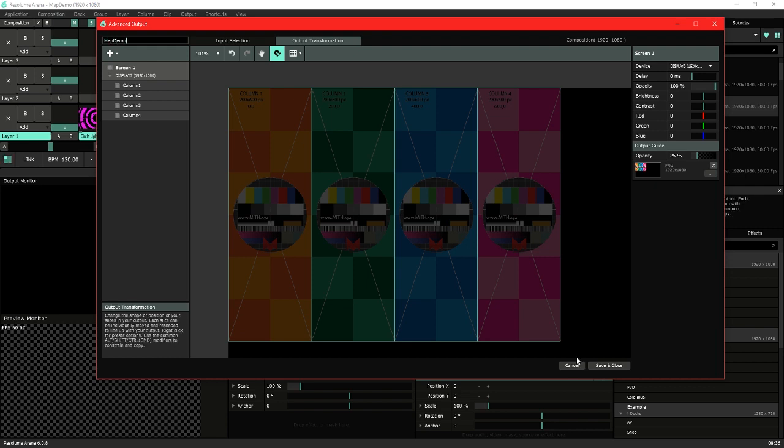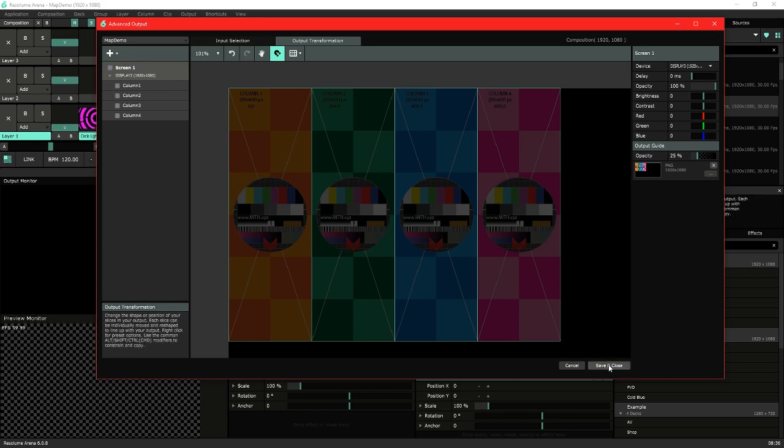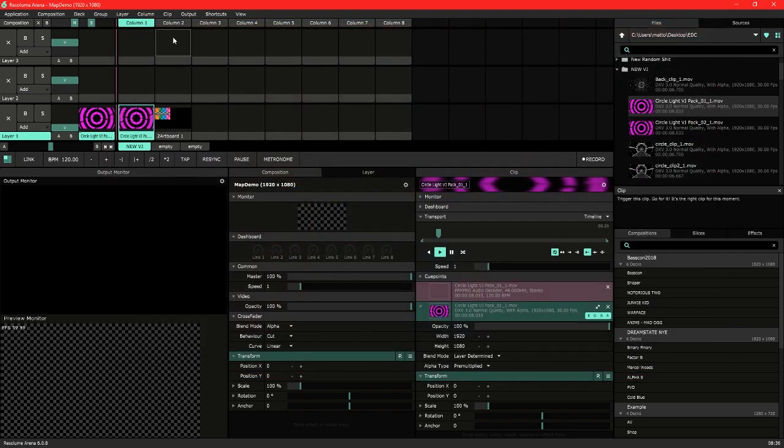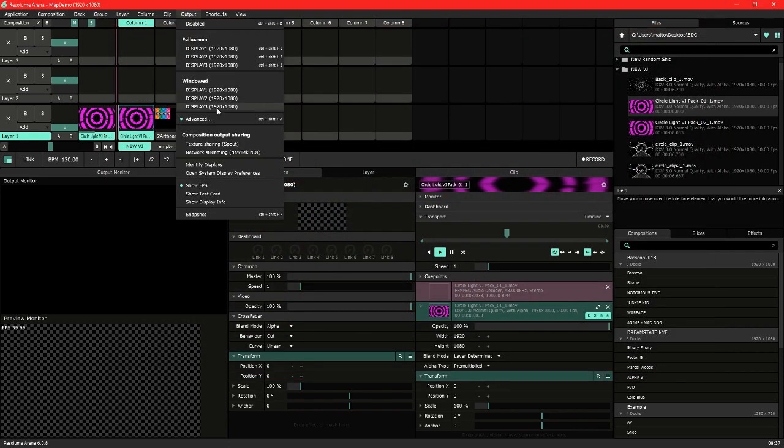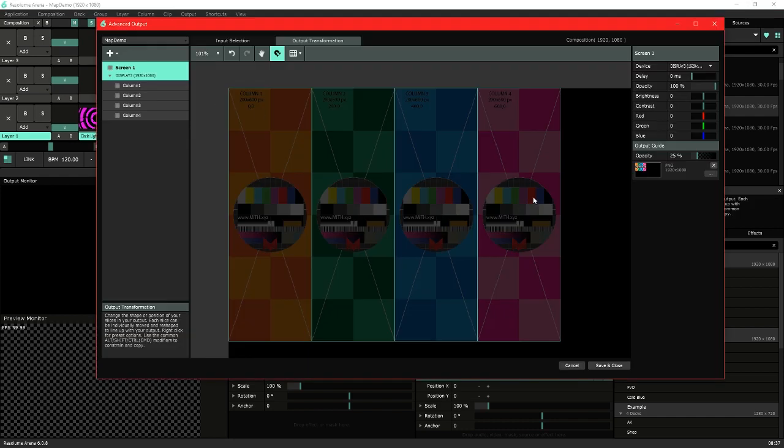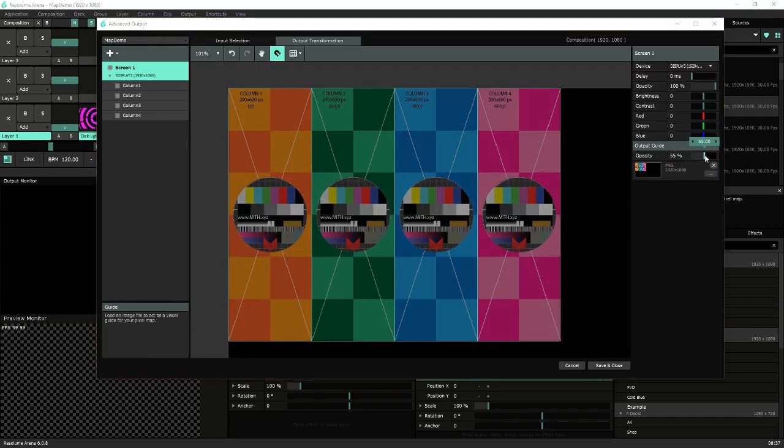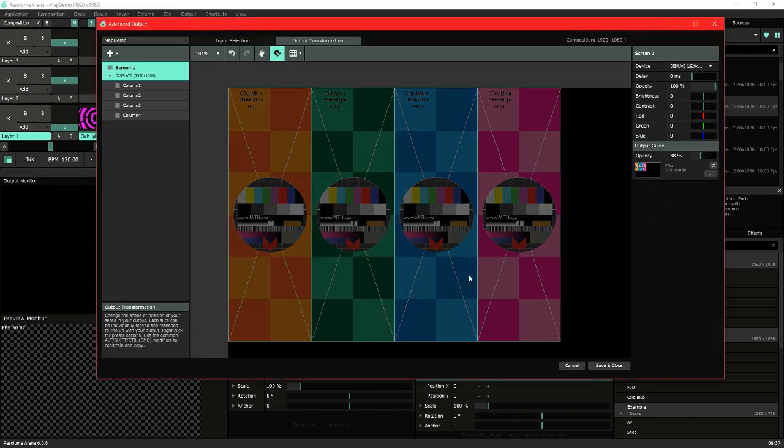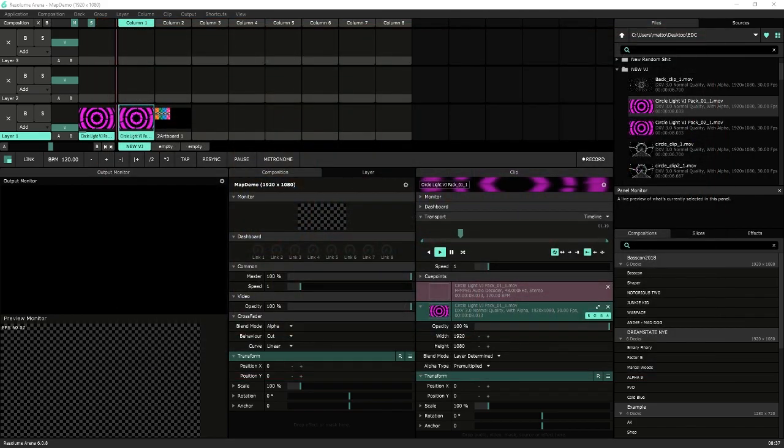So Resolume save and close does save it in the current composition and it is a way to keep going backwards and forwards, but it is a good idea to make sure you save it properly as a template. This means it's easy to recall into other compositions and also if you do need to share the mapping file or move to another machine you can easily export it as an XML file into other Resolume setups.